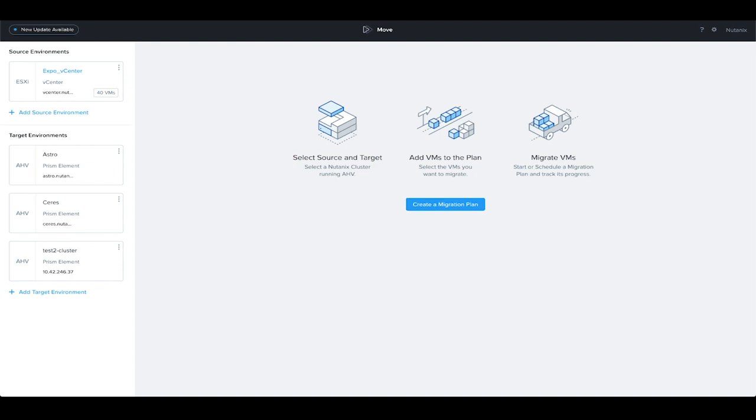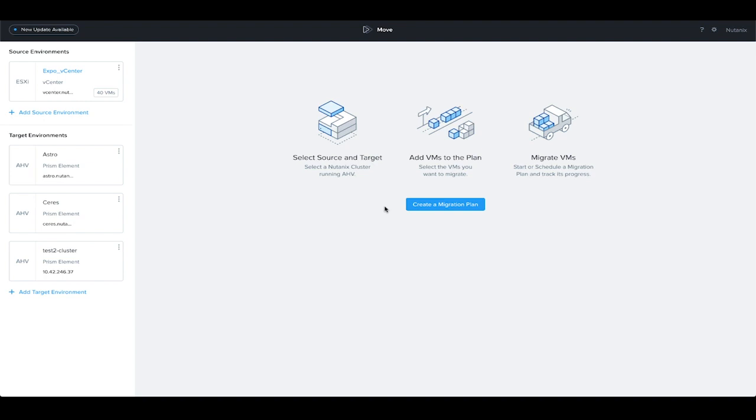We've already deployed the Move appliance in one of our clusters. We've already connected it to a VMware vCenter and then we've also connected it to several target environments. To get the process started, you need to first create a migration plan. A migration plan can contain a single VM or large groups of virtual machines. The migration plan will control the replication and ultimately the cutover when we're ready to do the failover.